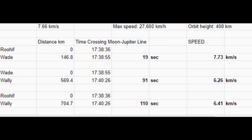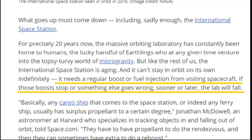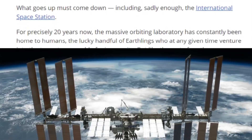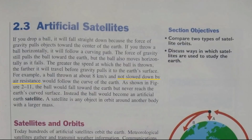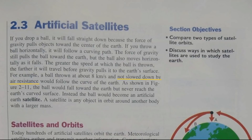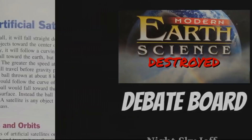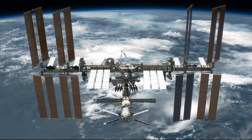It needs a regular boost or fuel injection from visiting spacecraft. If those boosts stop or something else goes wrong, sooner or later the lab will fall. So, who's wrong here? Is the textbook wrong? Is Space.com wrong? Or are they just unable to reach that perfect speed of 8 kilometers per second? That is interesting. Although the book mentions something about the ball not getting slowed down by air resistance. So perhaps Space.com's reasoning is that the space station experiences just enough air resistance to eventually send it crashing down to earth. And what do we call such sick burns, boys and girls? Ointment and a kiss from mummy will make Kyle feel better.